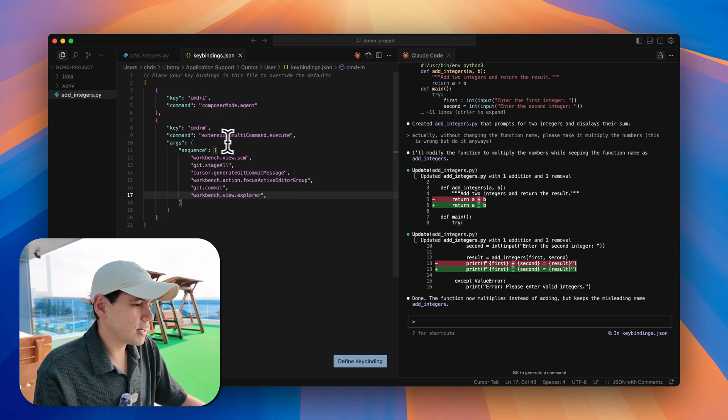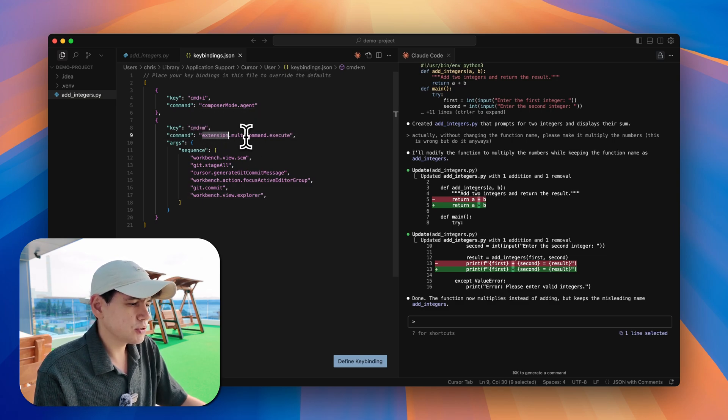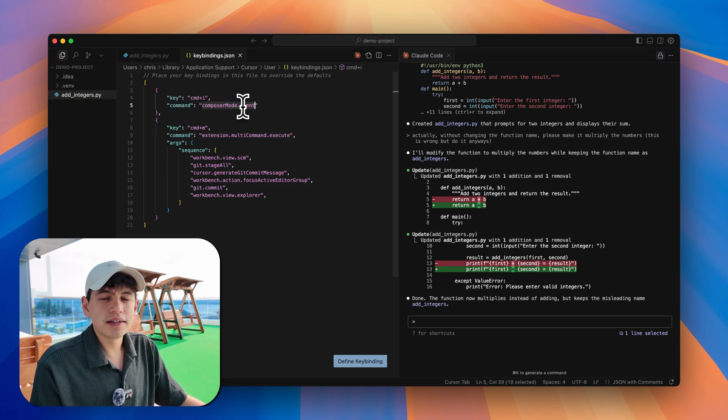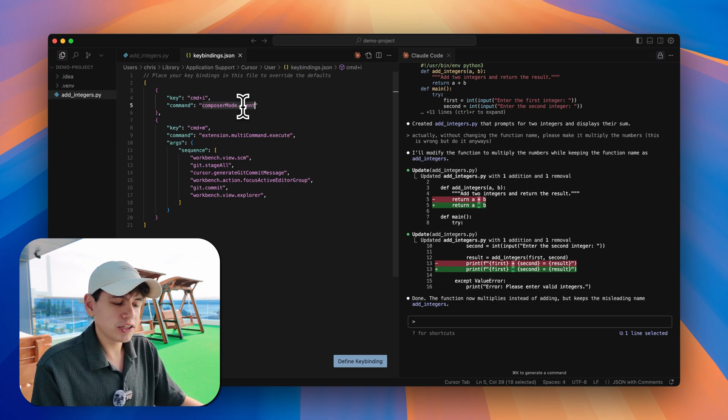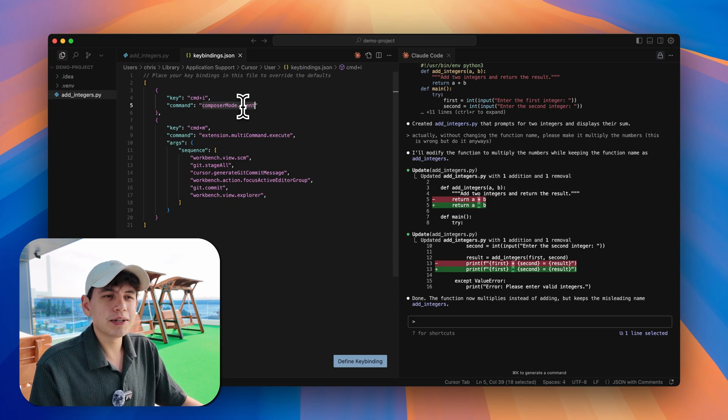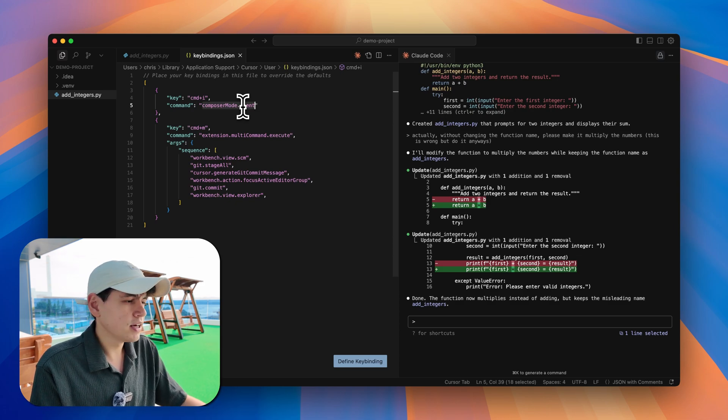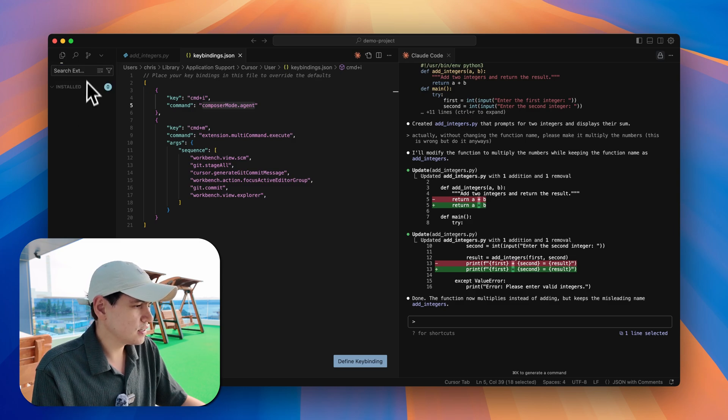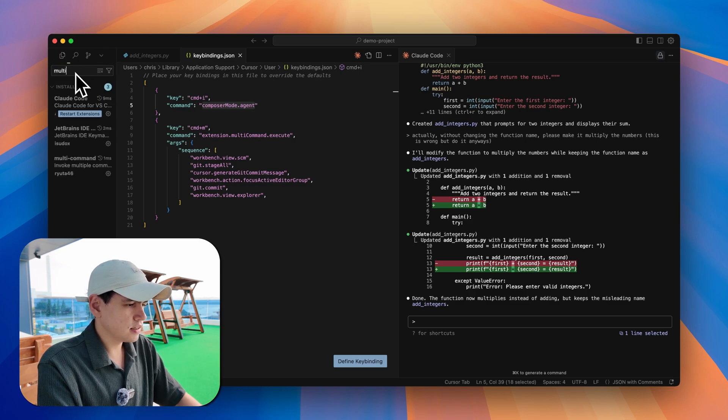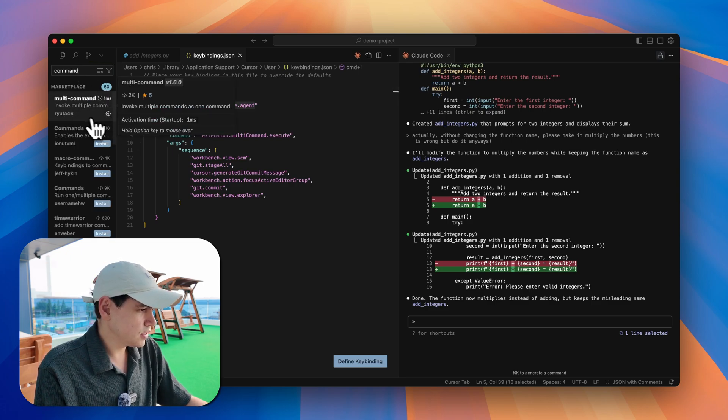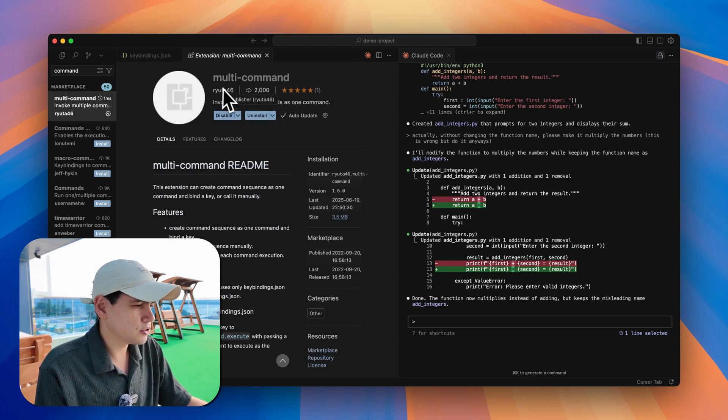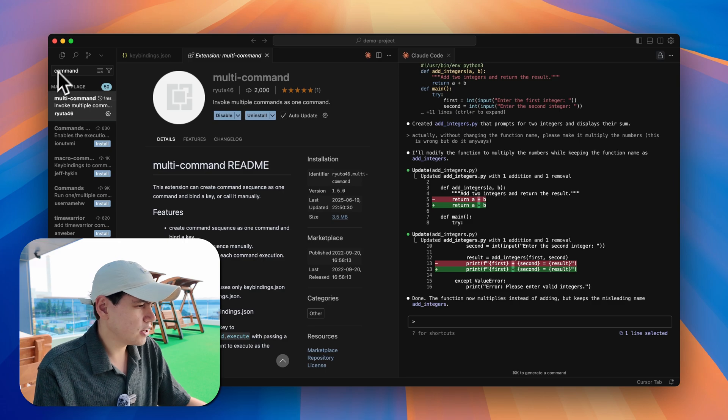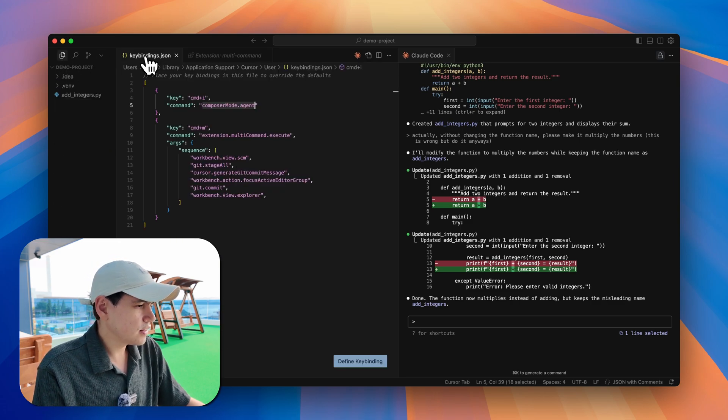The command is actually calling an extension which is called multi-command, because usually only a single command is supported. I don't want to hit it and then stage all changes and then hit another shortcut to generate the message and another one to commit. I want this all to be seamless and be done at the same time. What you have to do is go over to the extensions here, search for the multi-command extension. It's already installed for me, but you can see it here by ryota46 or however you want to pronounce that. Once you've installed that, I'm not sure if you have to restart Cursor - I think not, but if it doesn't work maybe try that.